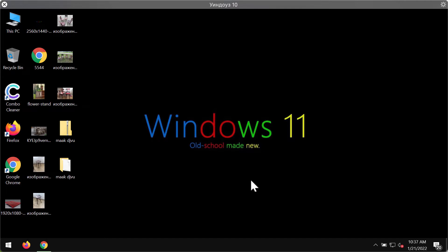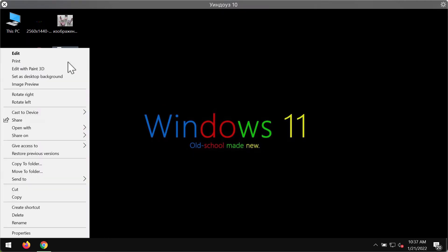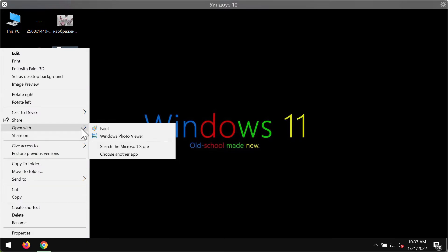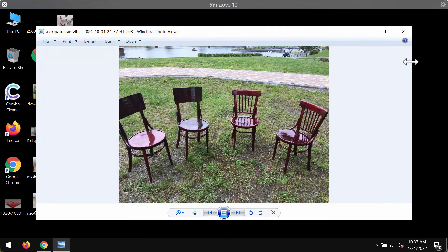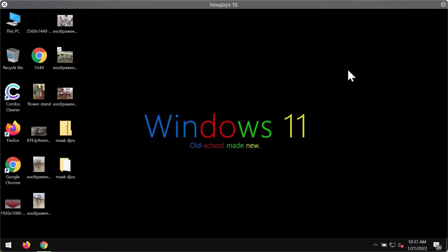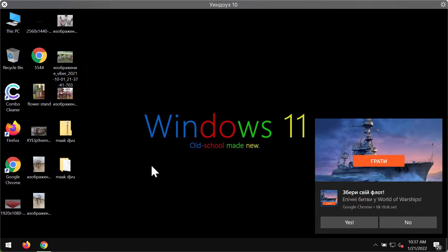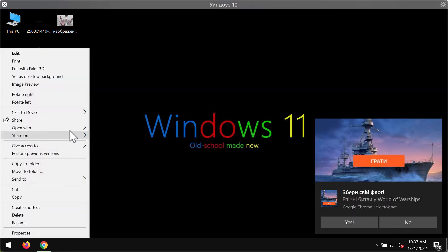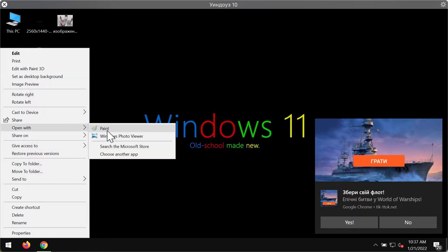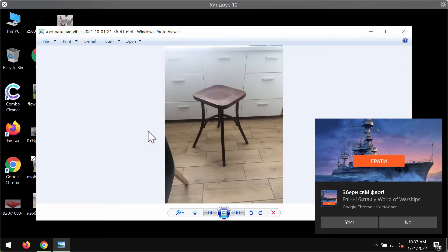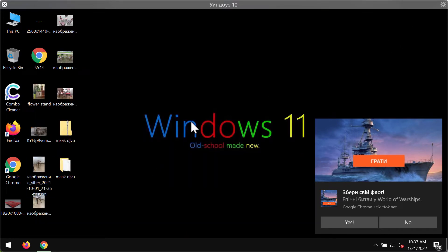This video is the demonstration of how damaging this ransomware is. Before the ransomware attack, people can open their files without any problems. They can open pictures, music, Microsoft Office files and other documentation easily.